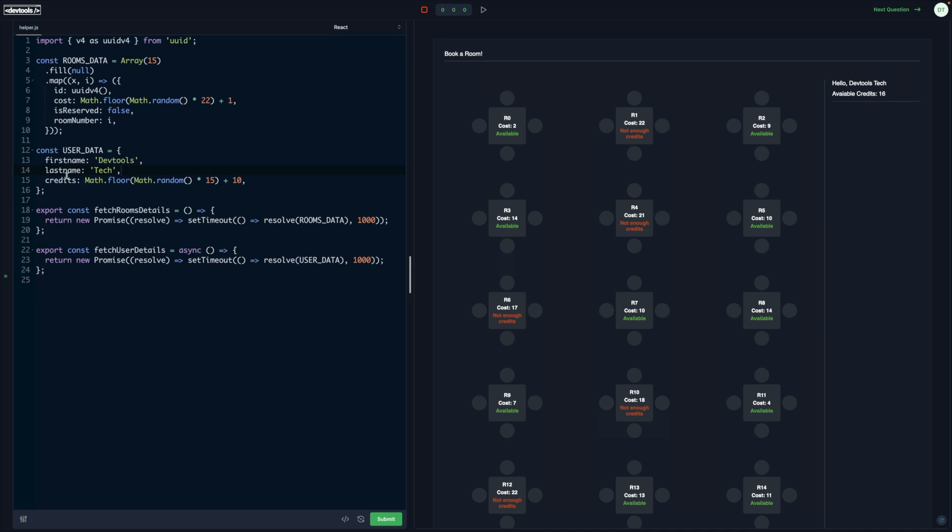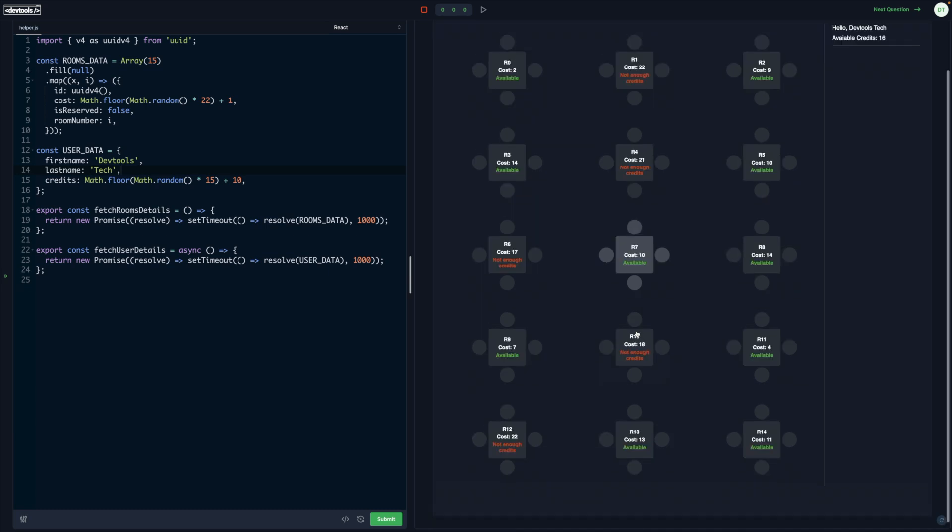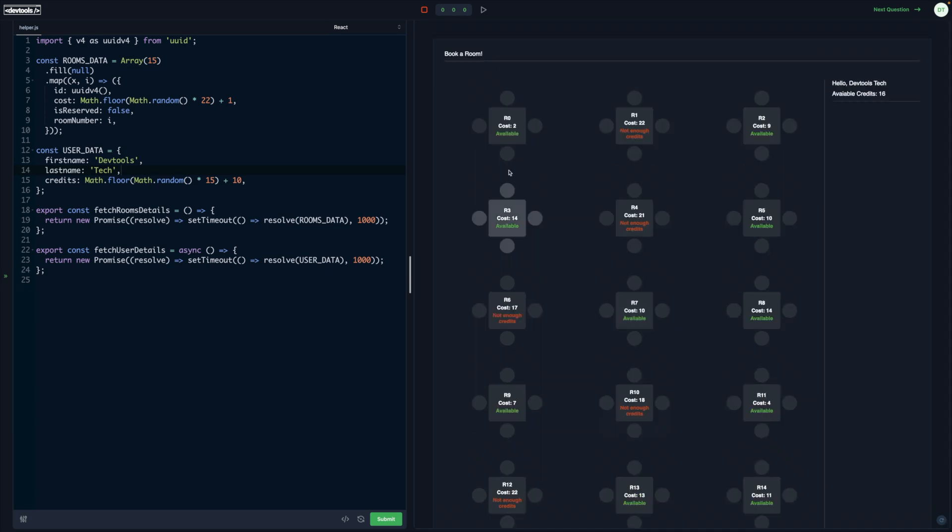The gist is that we have to render this UI where each room is represented with a graphic. It's not an image—you have to create it using CSS. Here we have the sidebar where we have the username plus available credits. Each room has the room number, the cost, and the status which could be available.